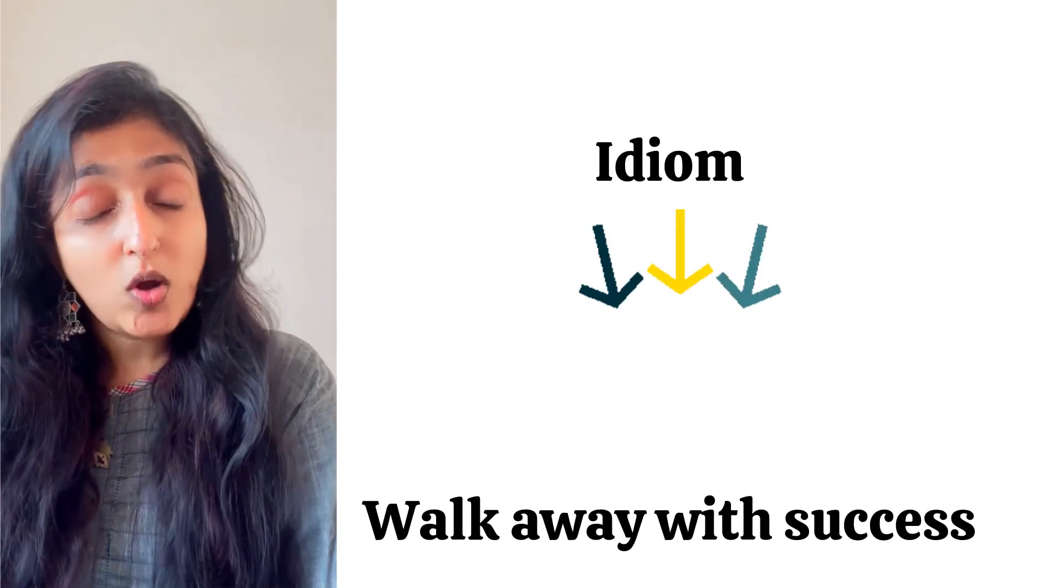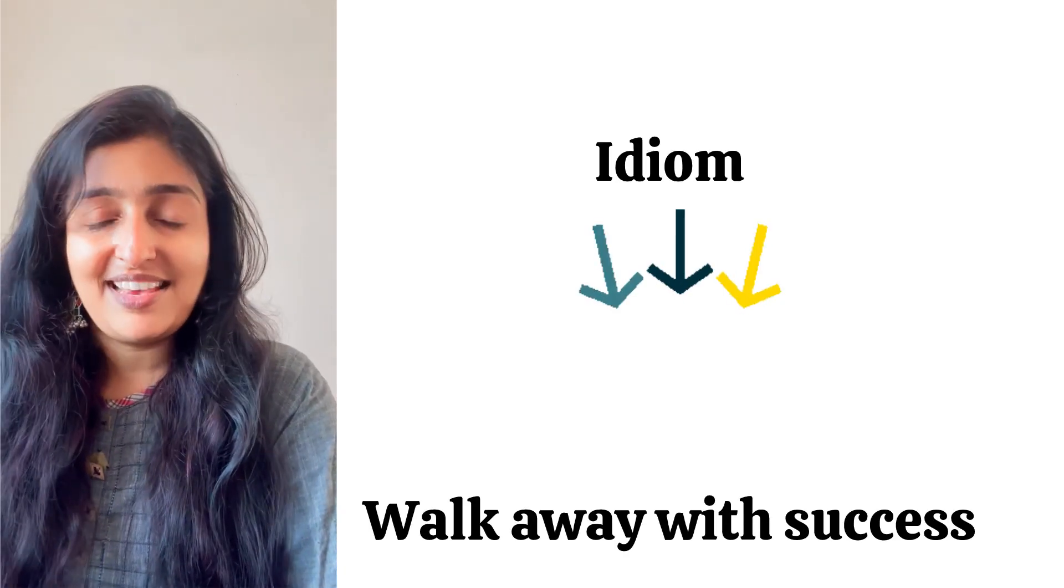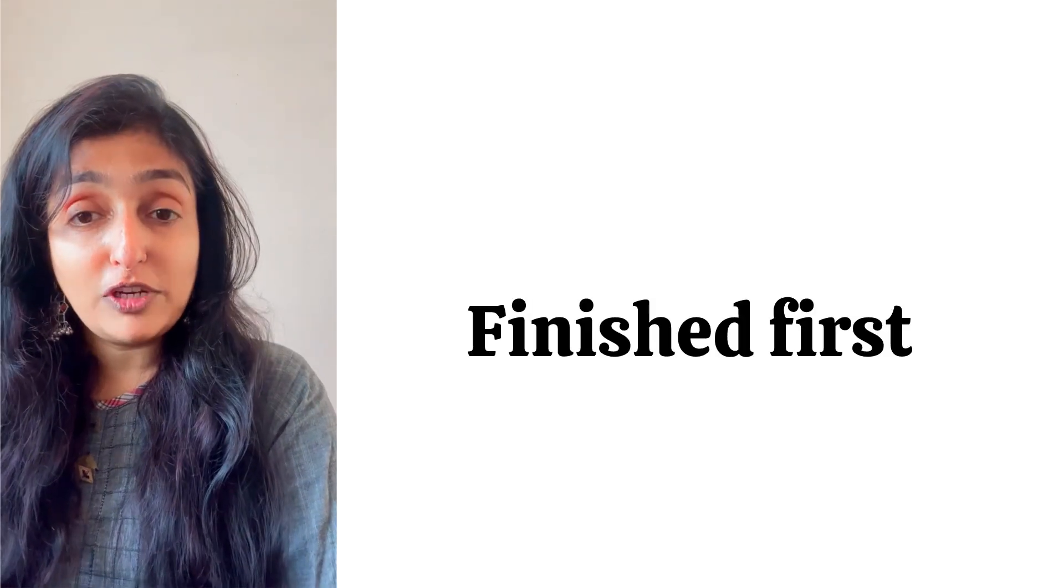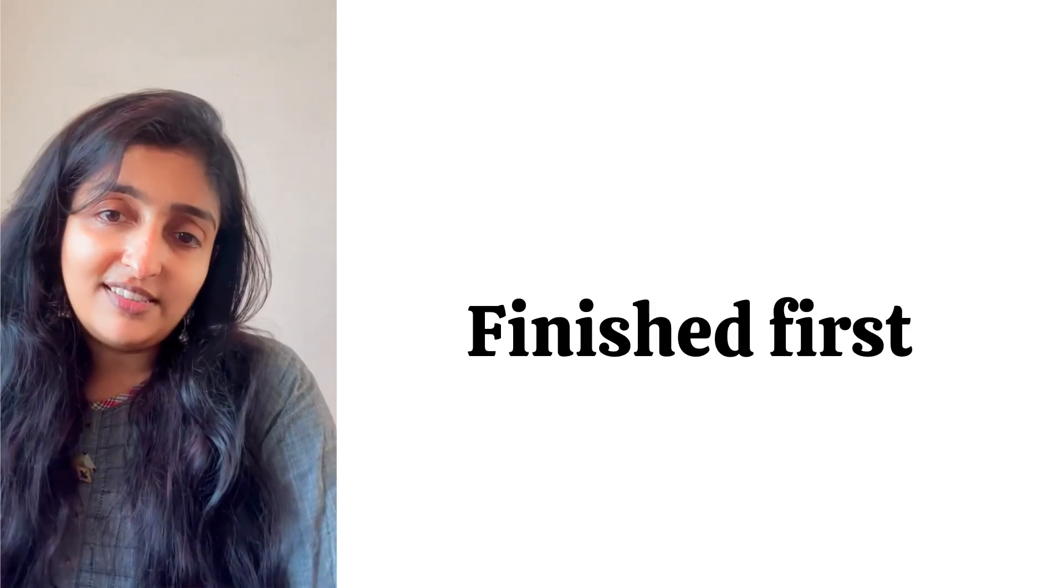Next is 'He walked away with success in the competition.' Walking away with success is also an idiom. Next is 'He finished first in the competition.'